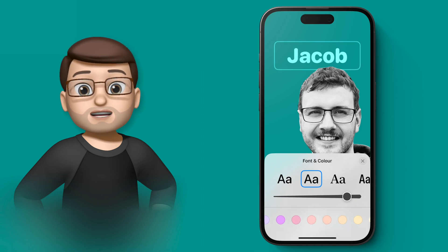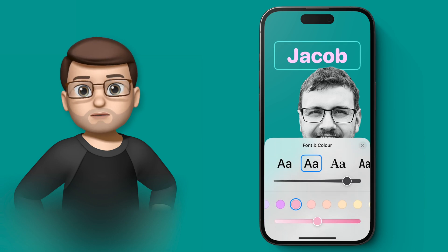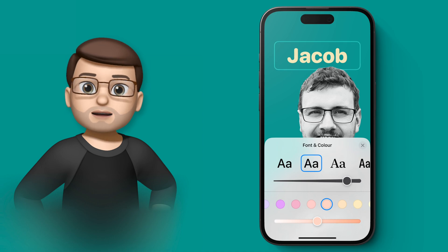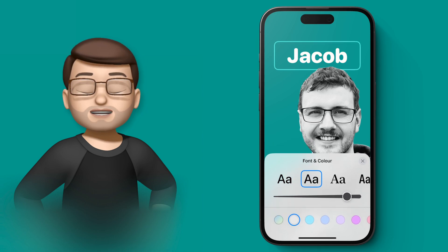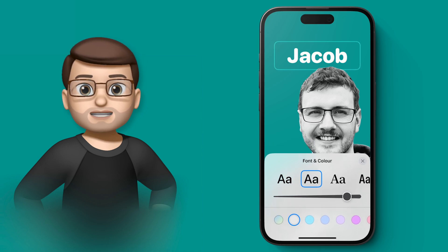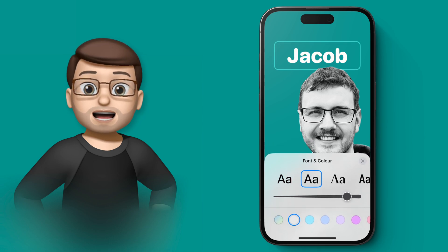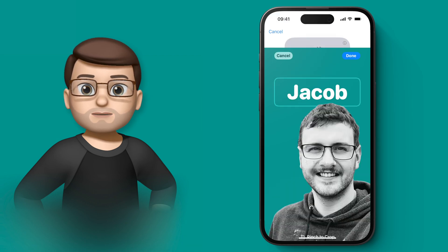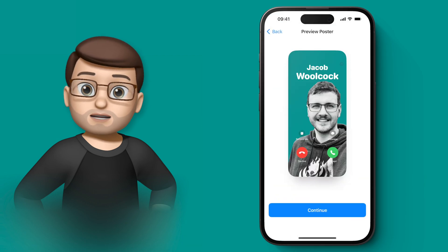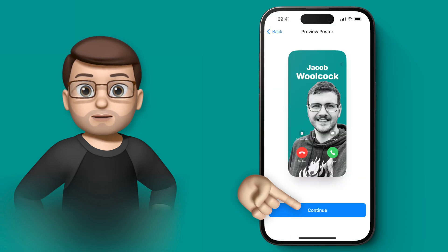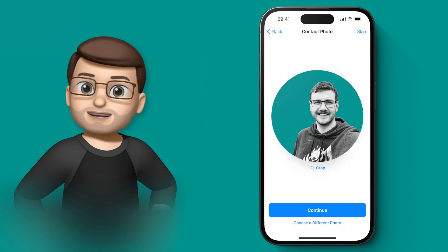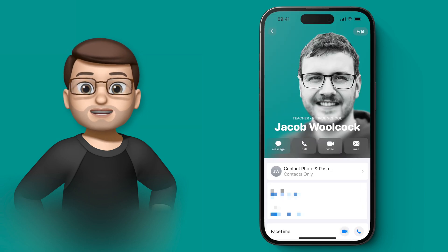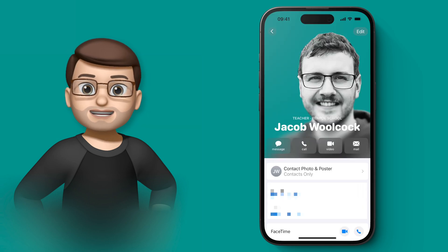I think this looks pretty good, and then just like before we can choose a colour as well. I'm going to go white to make it really pop and stand out against the teal. And now that's finished, I'm going to press done. I'm not going to change my profile picture, so I'm going to skip that step, but now back in the contacts app you can see my contact card looks exactly as I want it to.